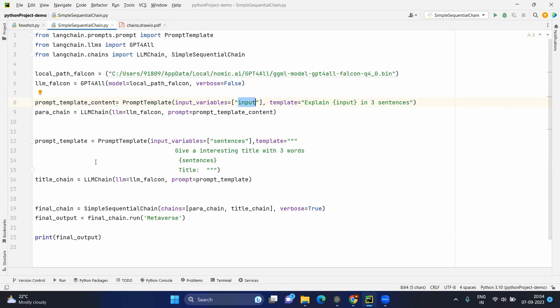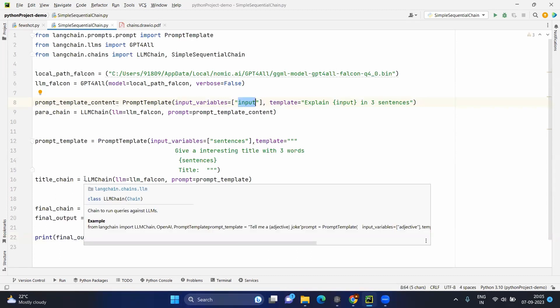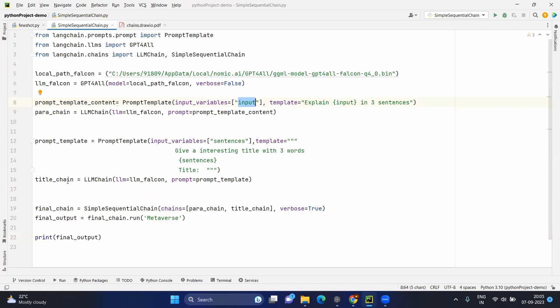Moving to chain number two: first we create a prompt template which says 'give an interesting title in three words' based on the sentences from the first chain. So far we have not made the link between chain one and chain two yet. The first chain produces content with three sentences for the given topic, whereas the second chain gets that content from the first chain and generates a title in three words. We are using the same Falcon LLM for the second chain, though using a different LLM is also allowed. This creates the title chain with the same LLM but a different prompt template.